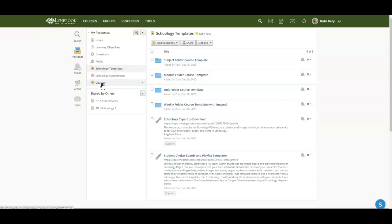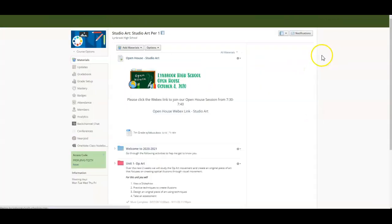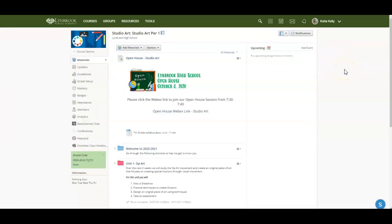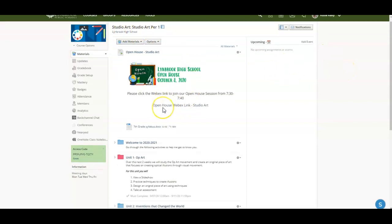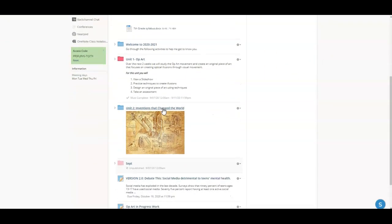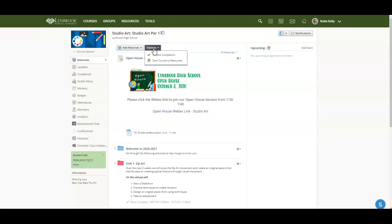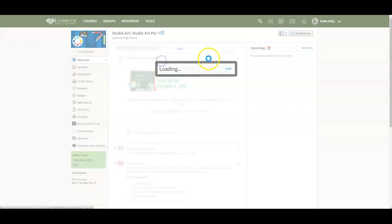The next step that I'm going to do is I'm going to go back to the course that I want to save to be able to reuse next year. So here I'm in an art course and I've made all of these folders and these materials over the year. So to be able to take the contents of this entire course and save it, I'm going to click on options from the dropdown and say save courses to resources.